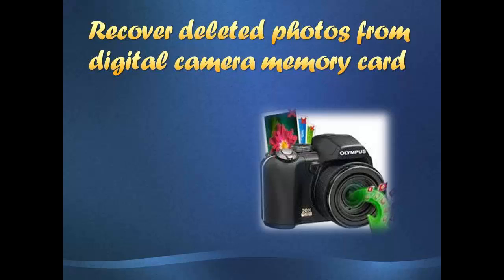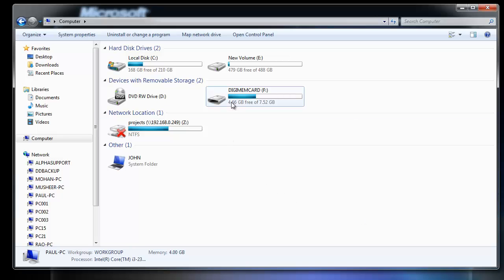Nothing can be worse than losing your memorable pictures from camera due to any kind of deletion. Don't worry, here I will tell you the procedure to get back the deleted photos from the memory card under such situations. Let me demonstrate it clearly.